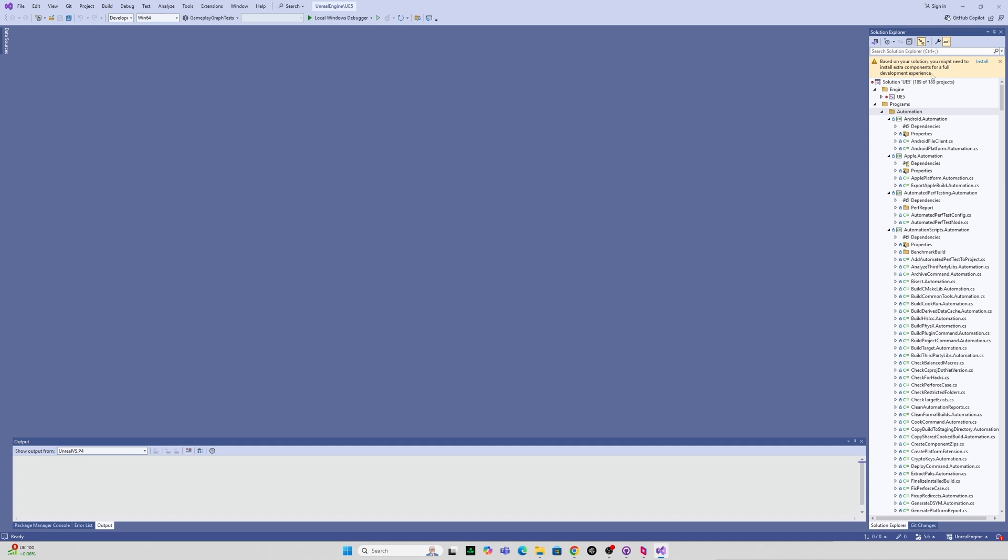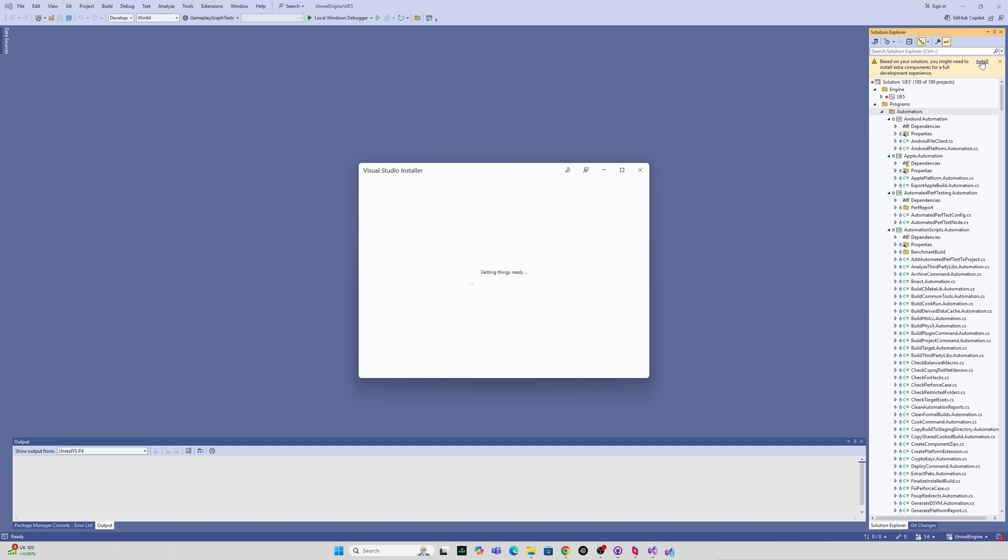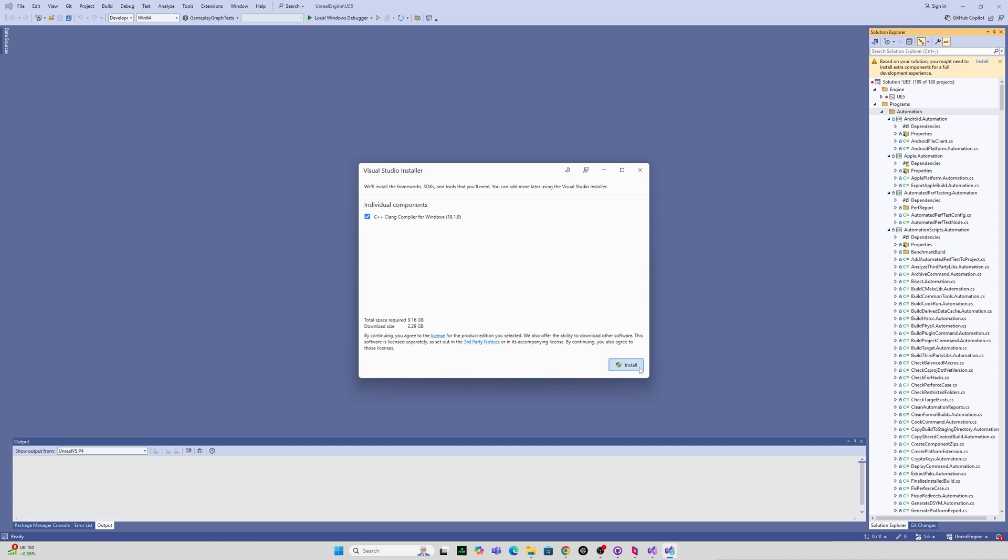Now depending on your Visual Studio setup you might need to install extra components here in the top right hand corner. It seems that I need to just get a Clang compiler. I like compiling my Clang on a regular basis and then I just click install to get this up and running.